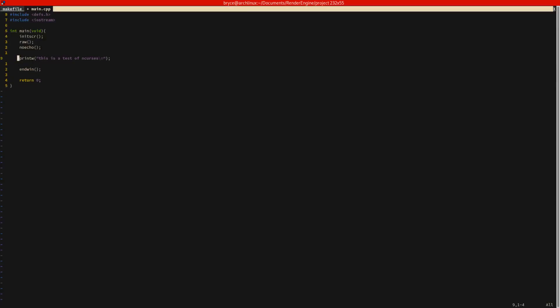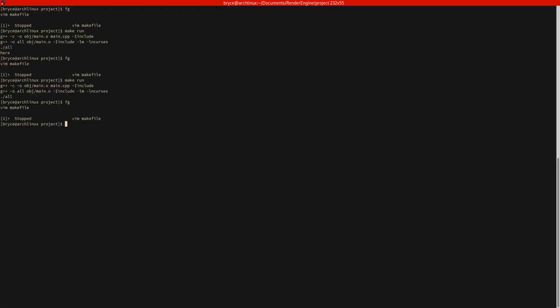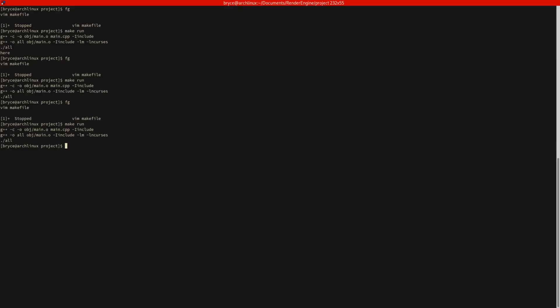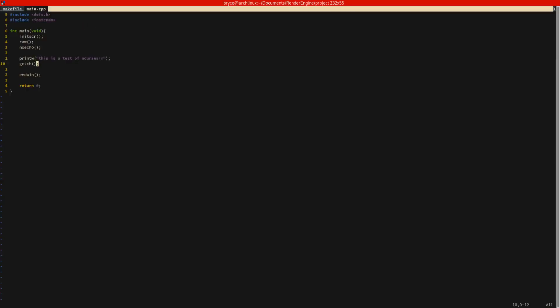So to do that, well normally you'd run the function refresh. But we don't actually have to in this case, because getch will also run the refresh command. So what that'll do is refresh the screen, displaying the new contents, and wait for a key press. So if I do make run, there we go. So this is our ncurses window. And then I press a key and it exits back out of it.